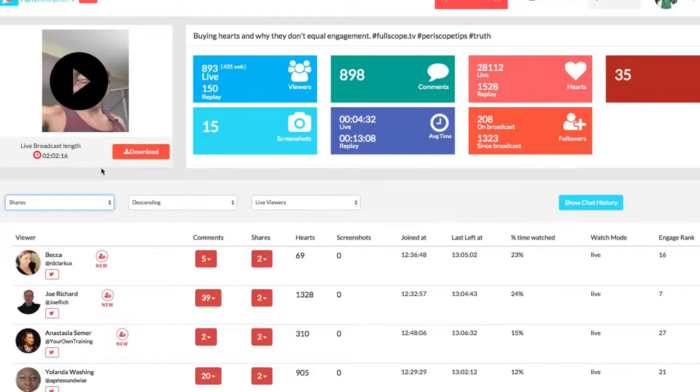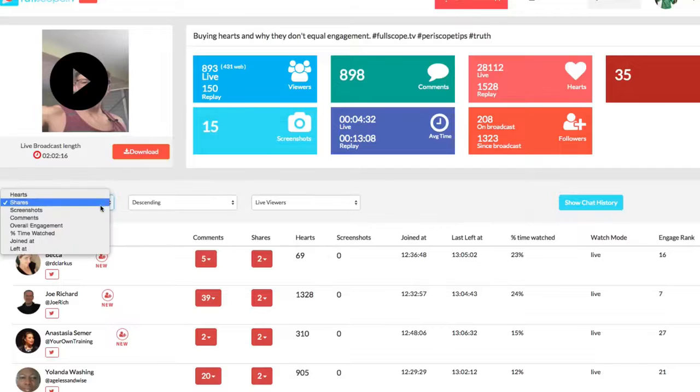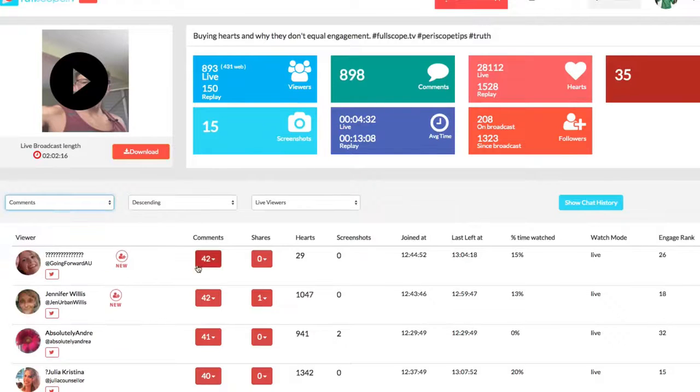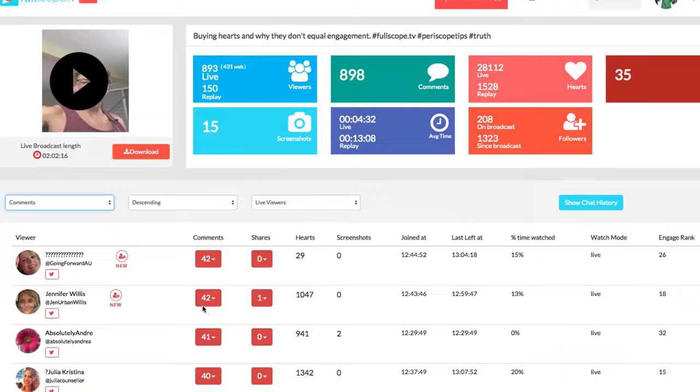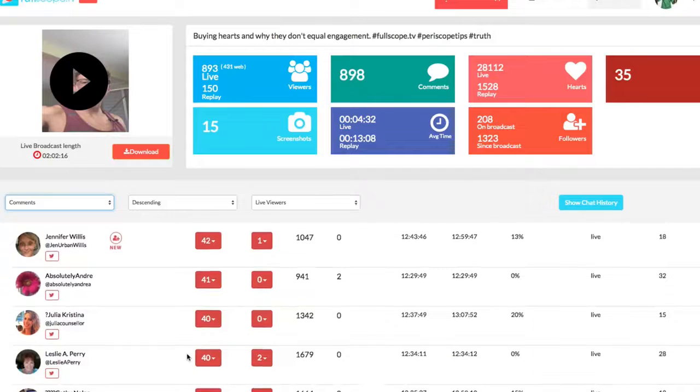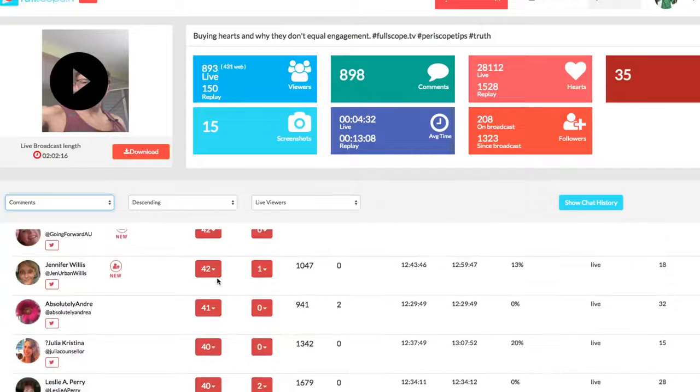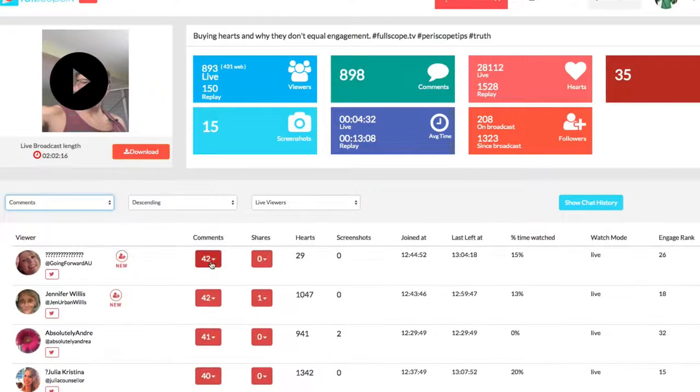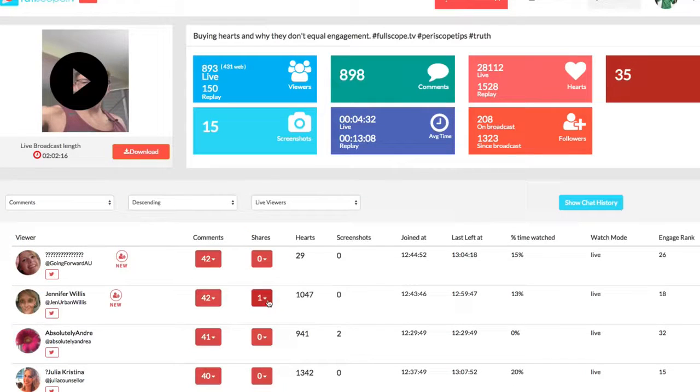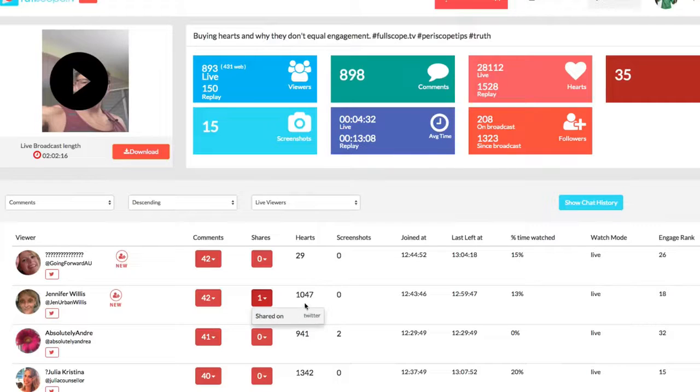There's also comments. You can see the people that asked the top comments. So this person asked the most comments followed by Jennifer, followed by Absolute Andre and so on and so forth. So you can see all of these comments. You can click there. You can also see where they shared. So they shared on Twitter. As I said, you can see the hearts joint.